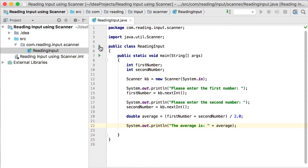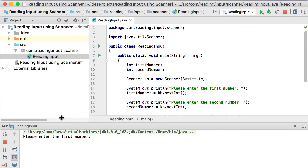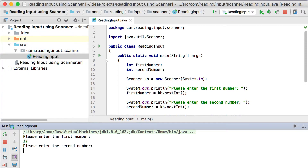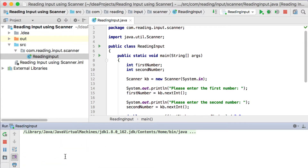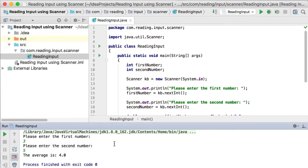Let's run this quickly. You can see it gives me: please enter the first number. The user types 11, then please enter the second number, the user types 20, and it prints out: the average is 15.5. If I run it again with different values — three and five — that gives eight divided by two, which is 4.0.